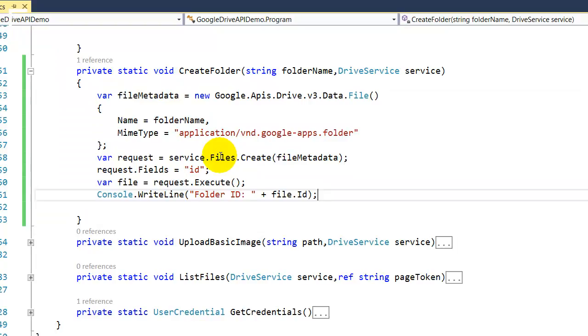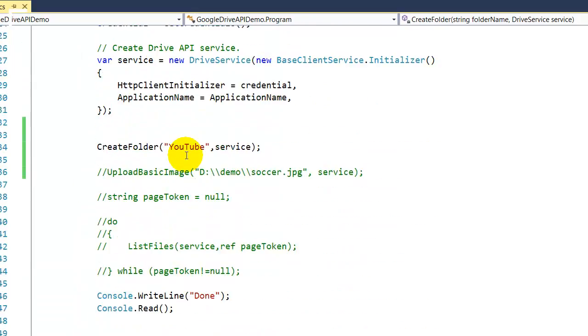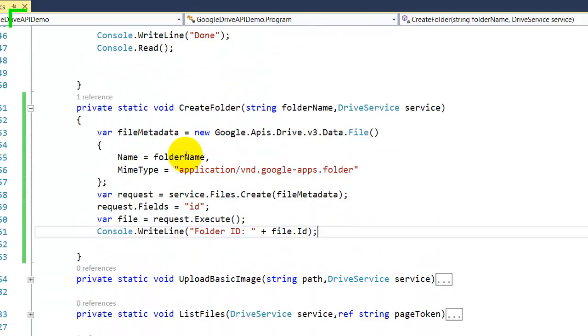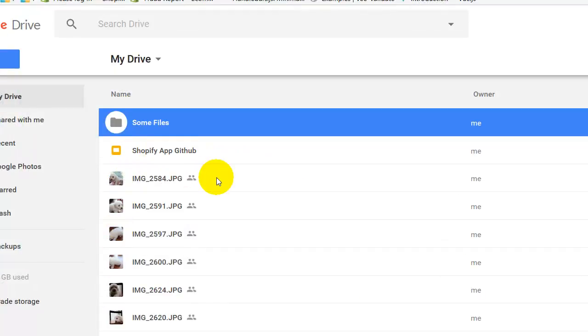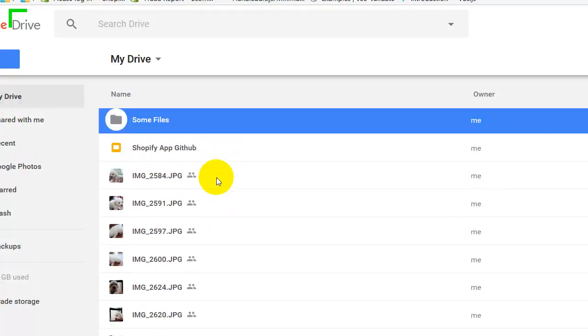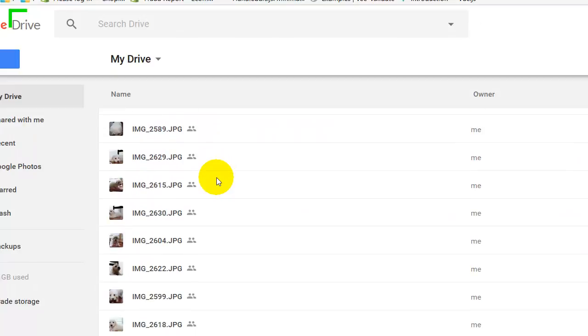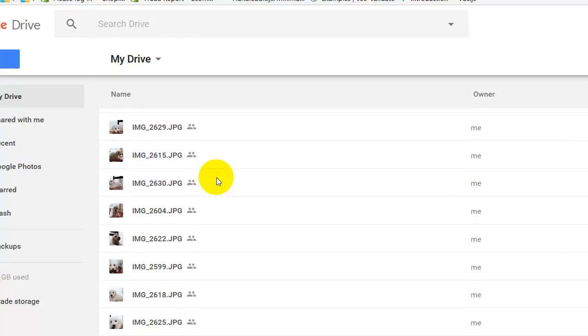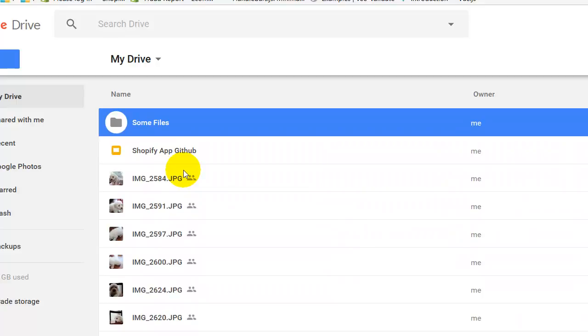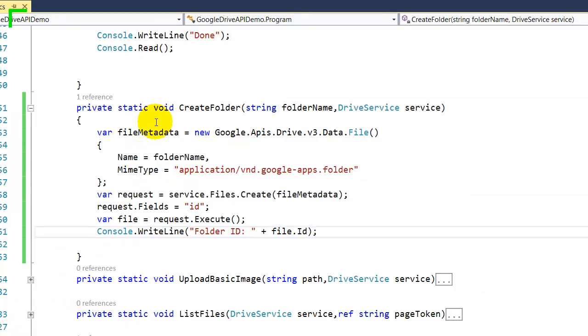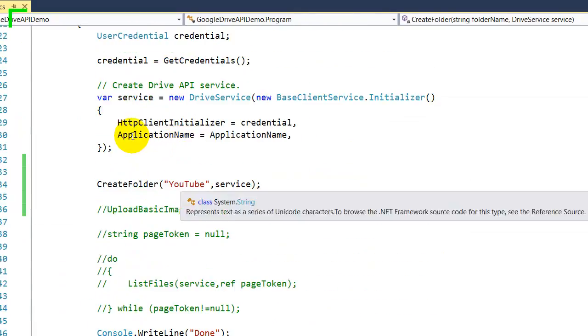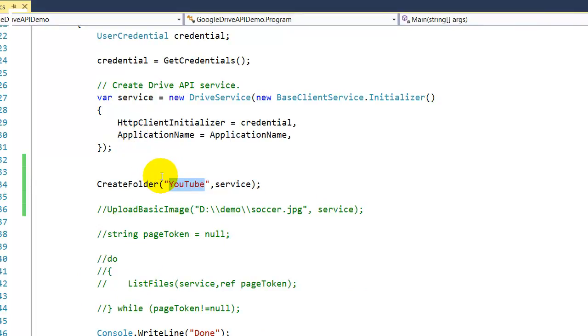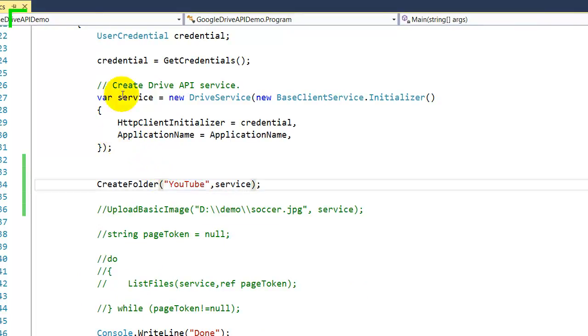So to test it, I'm gonna open up my drive here. There's a bunch of files and images from previous videos, but as you can see, I'm gonna create a folder here. I'm gonna call it YouTube, so that's the folder that we're gonna create.